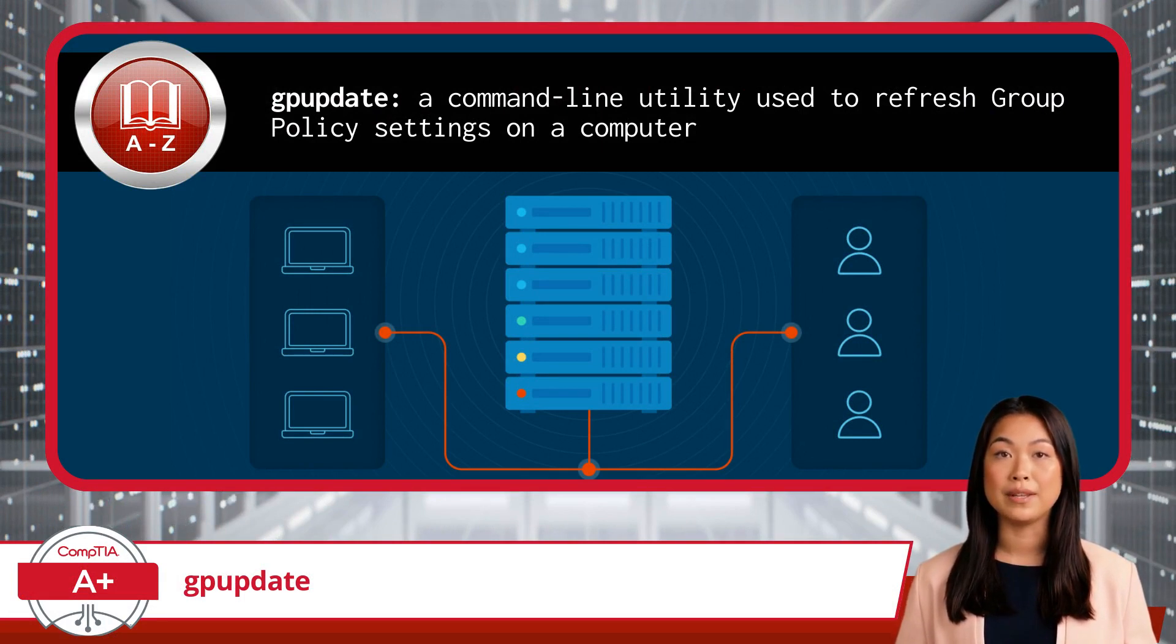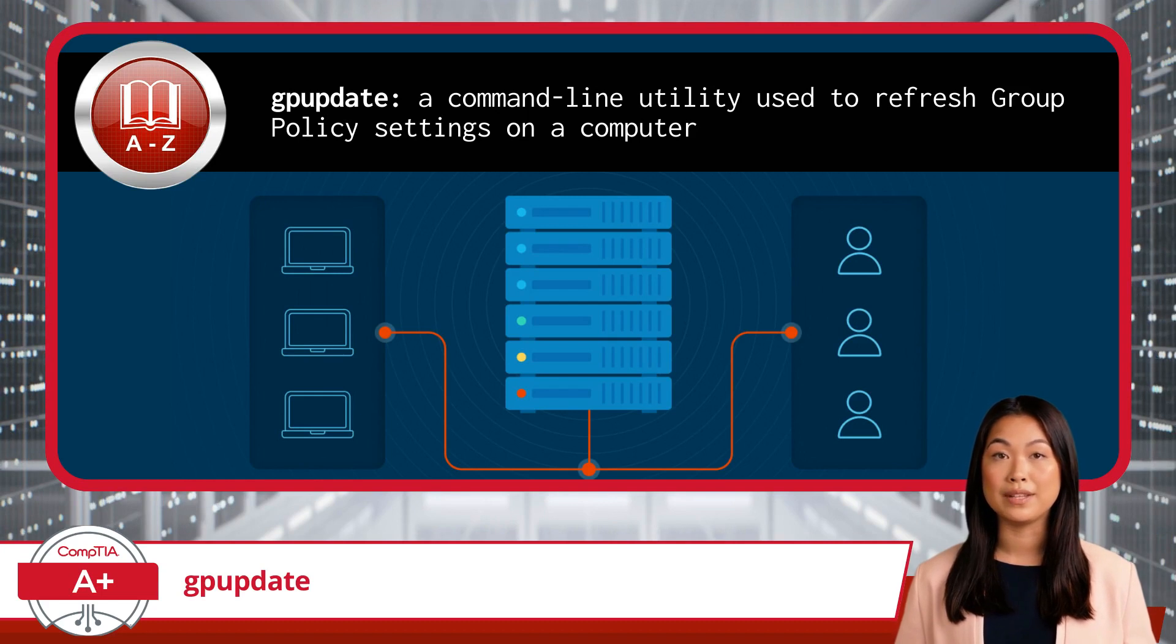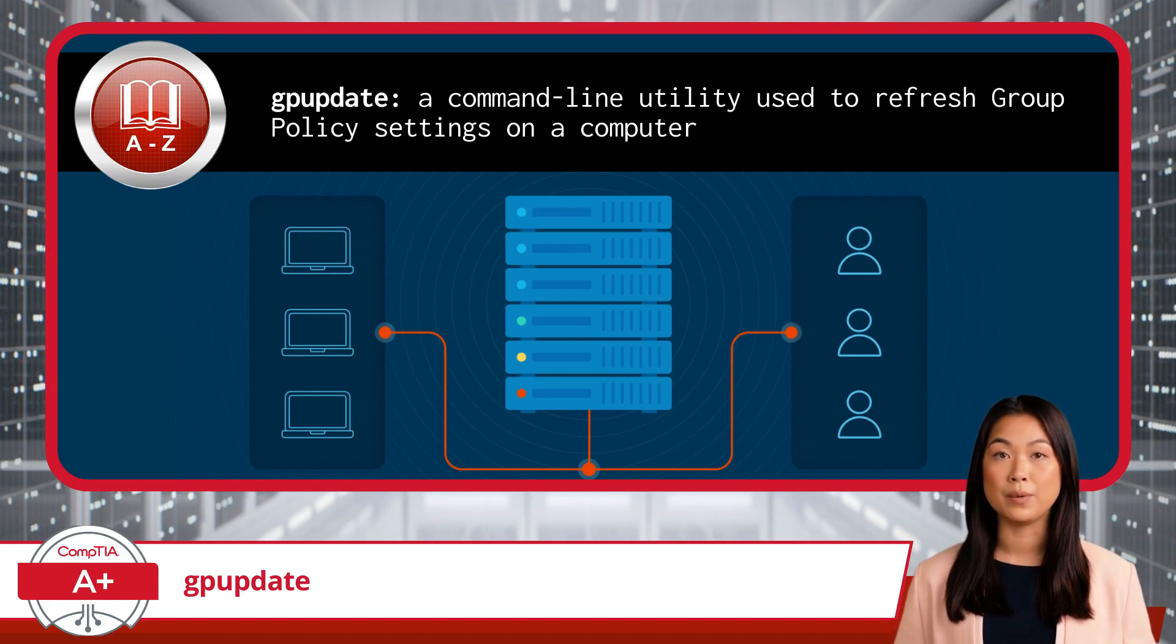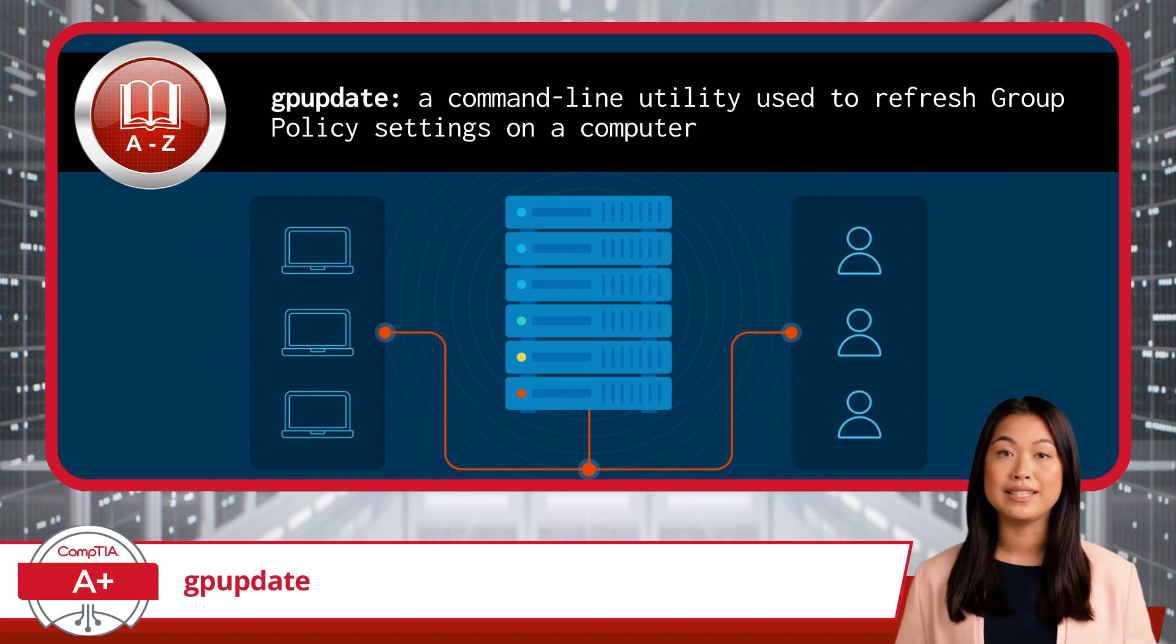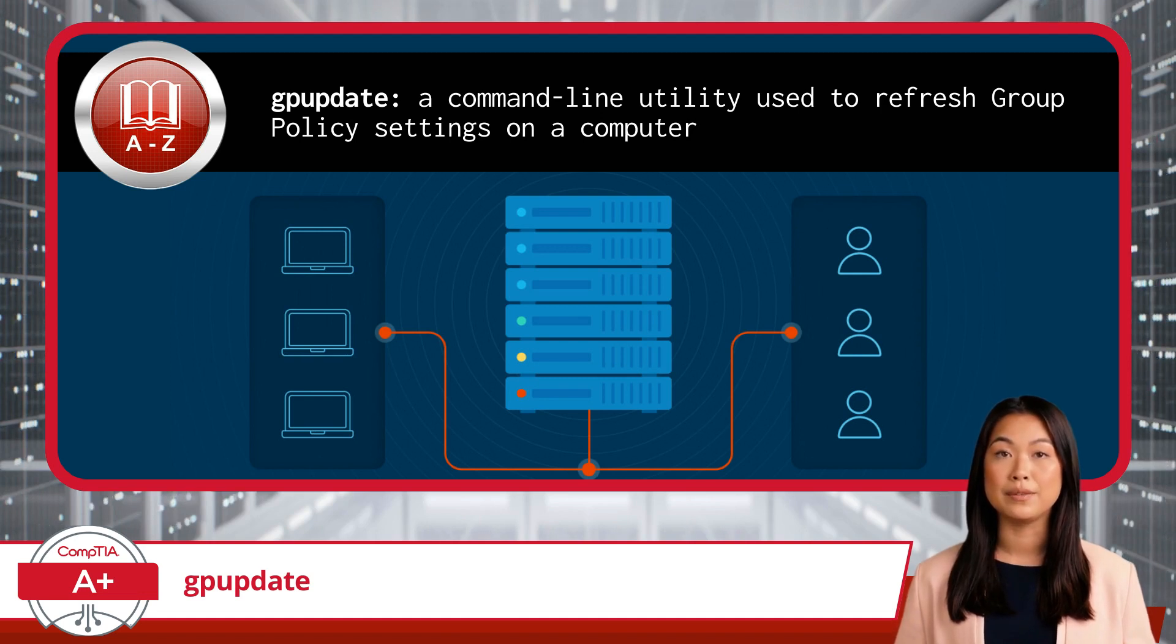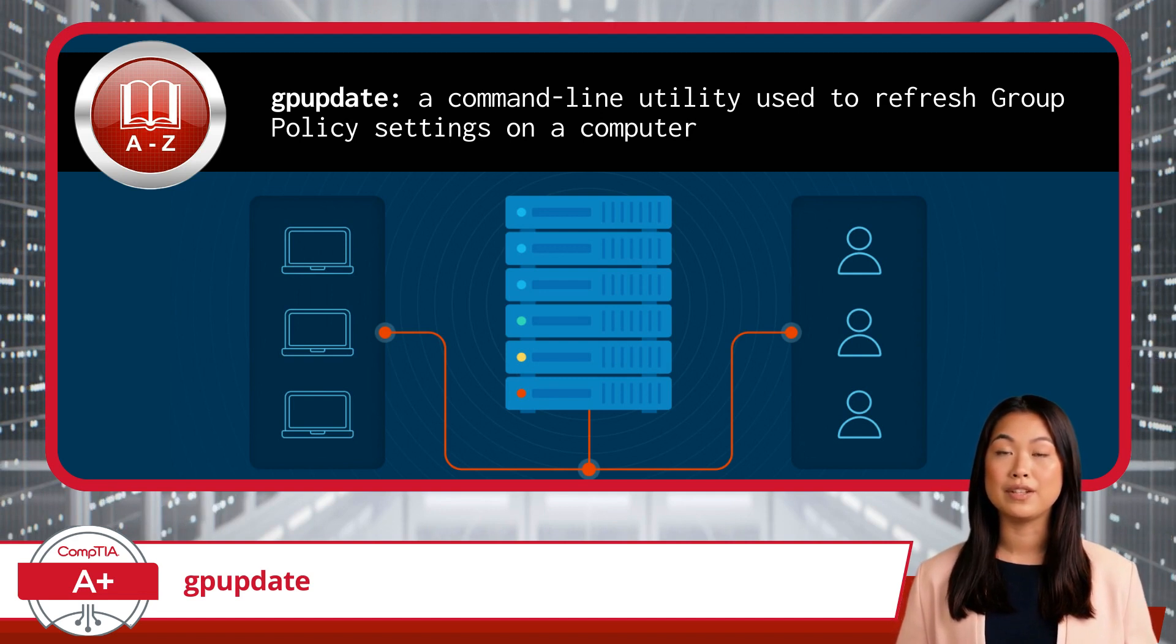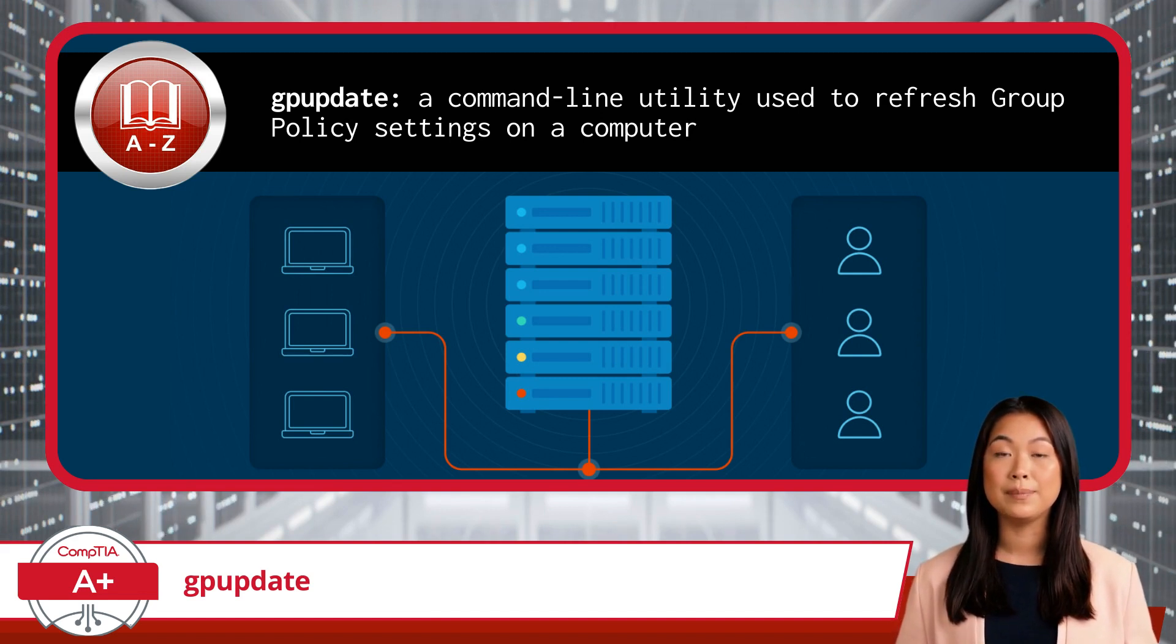You may remember discussing group policy briefly when we covered Windows 10 features. Or maybe you already forgot. Regardless, I will give you a little refresher. In simple terms, group policies are a way for network administrators to control the working environment of user accounts and computer accounts.